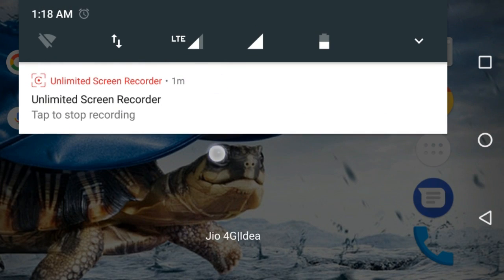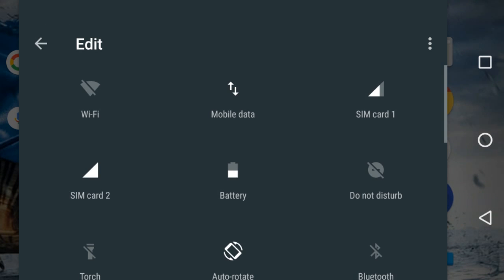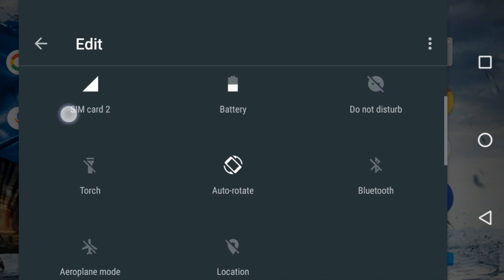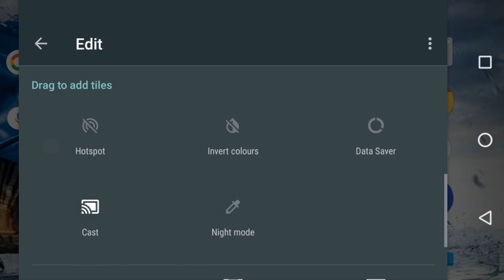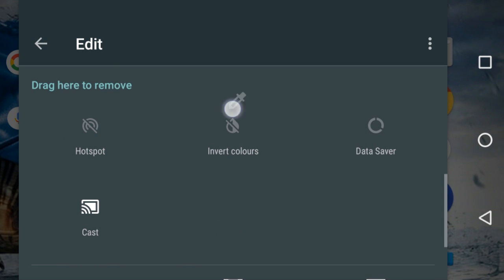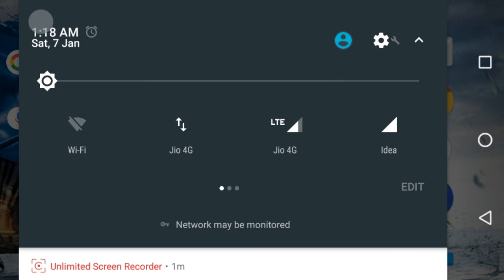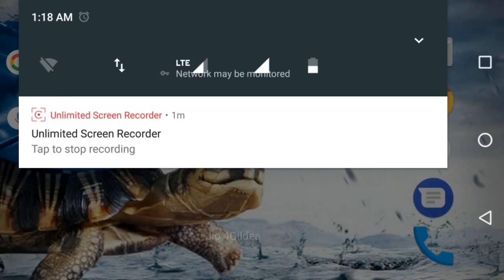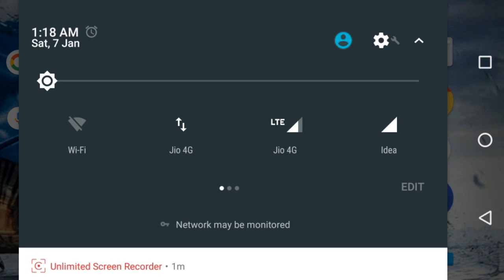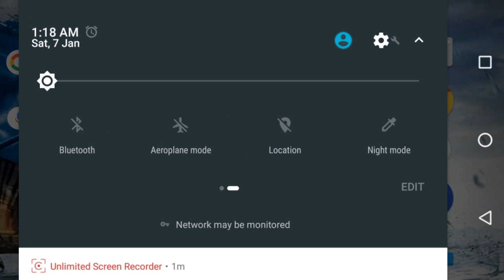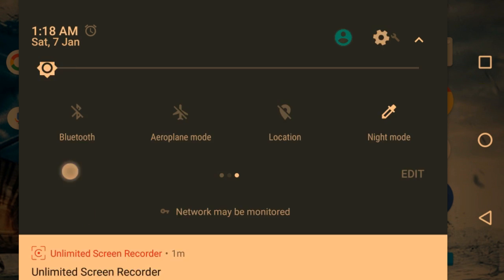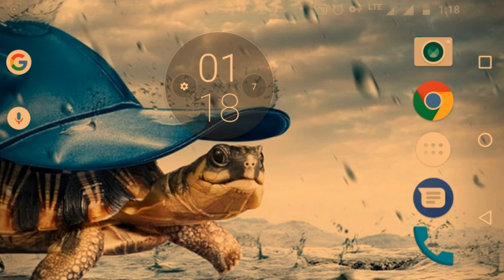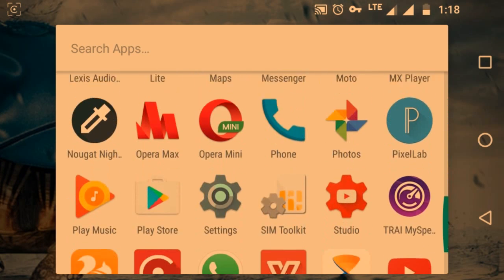After this, just go to the edit option and select the night mode and drag to the tiles. After this, whenever you will click on the night mode icon, the night mode will be start and the blue light filter will be start.